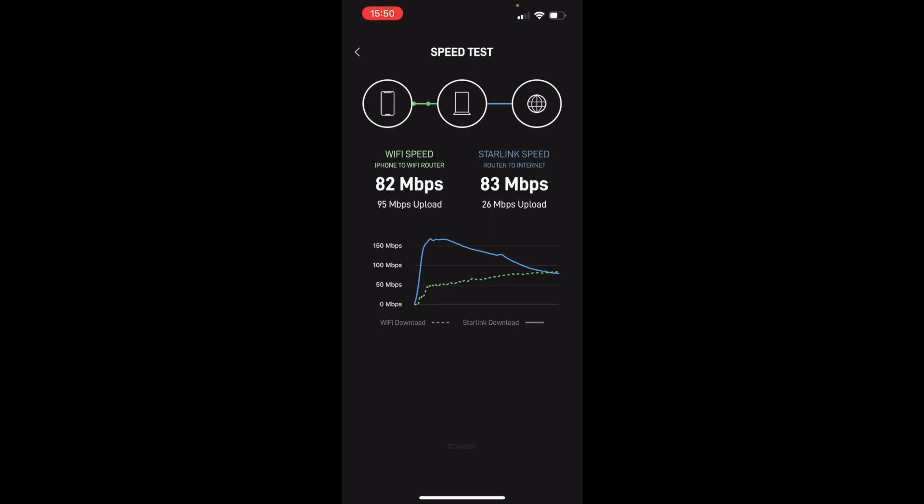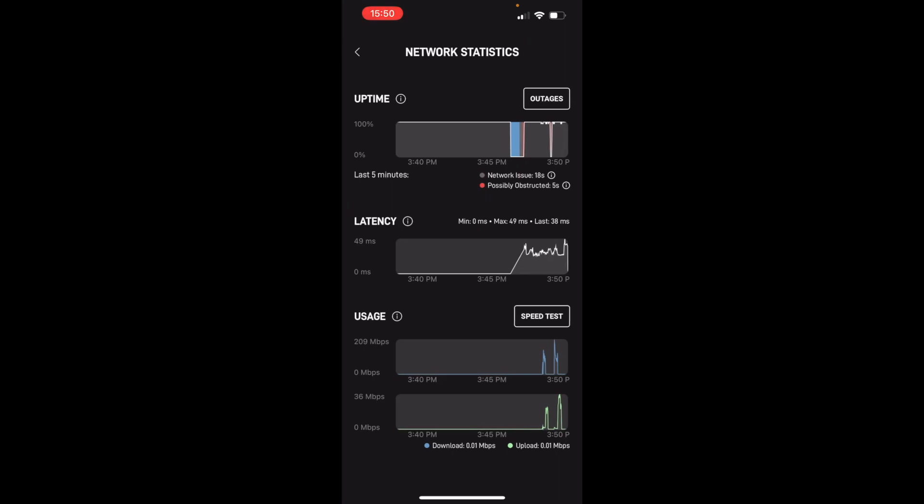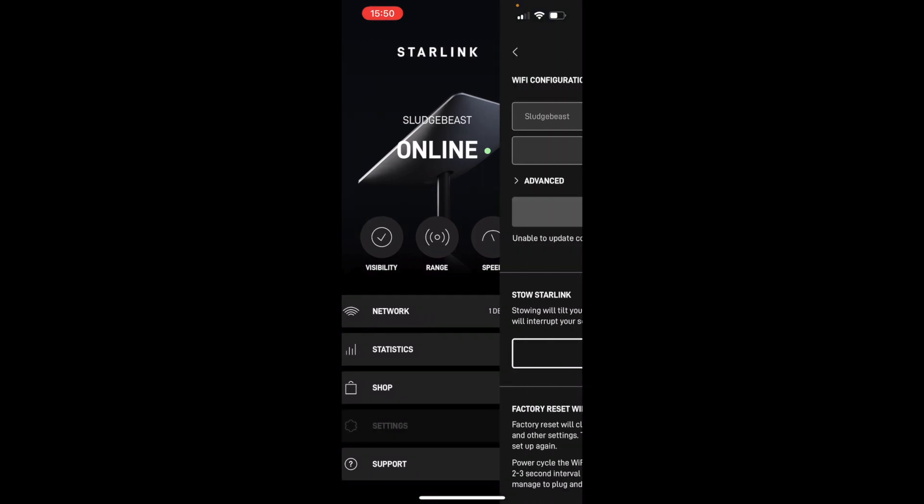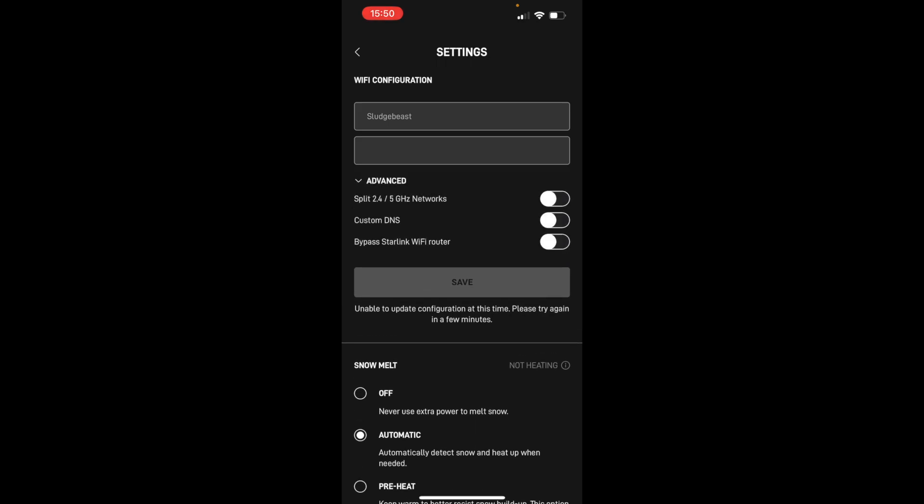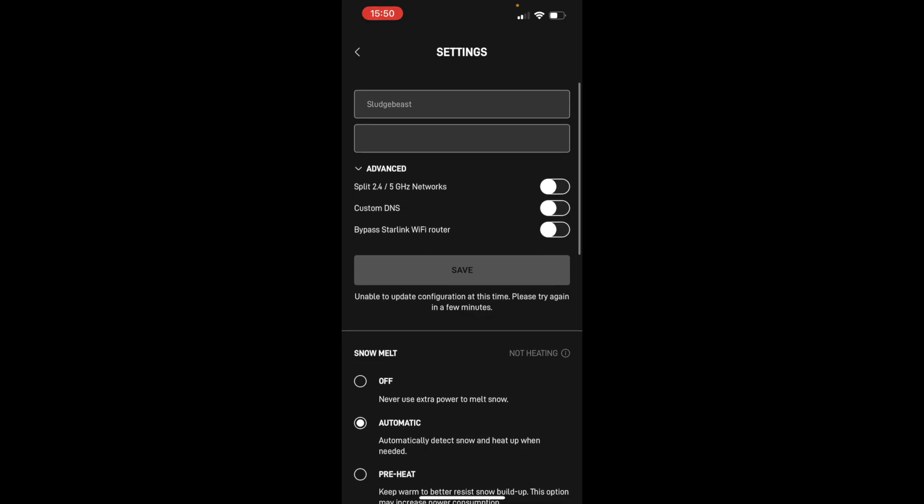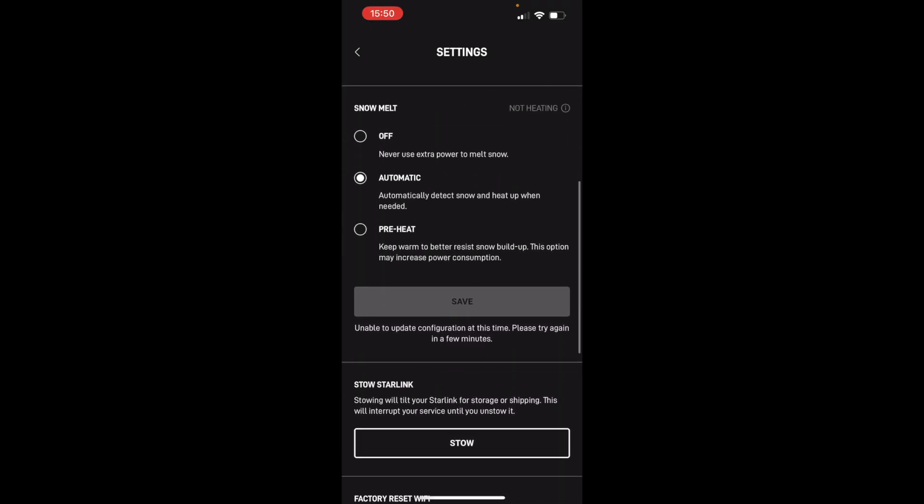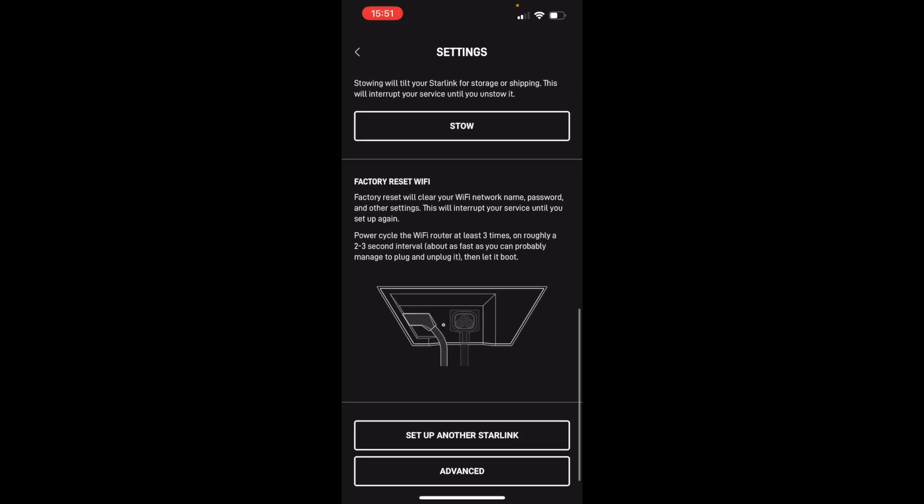That's what advanced does. There are other things you can see: you can go to statistics to show your network statistics, there's a shop for being able to order additional things. In settings, I always love going into settings. Split the 2.4 and 5 gigahertz networks, I don't see any reason why I need to. Custom DNS, melting snow, okay so it can melt the snow, cool. You can tilt the dish for storage. I did actually put it back in its box to do the unboxing, so I did have to click on stow Starlink to put it back into the flat position where it could go back in the box.